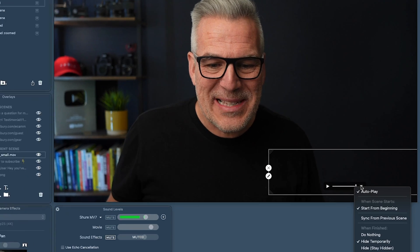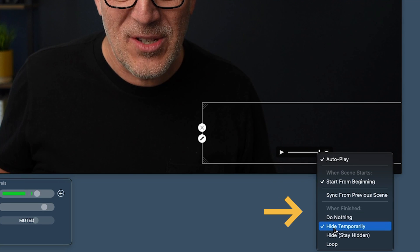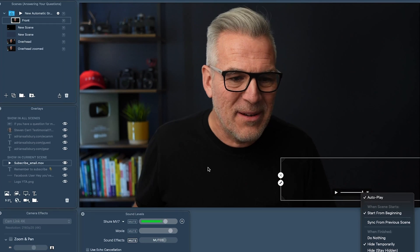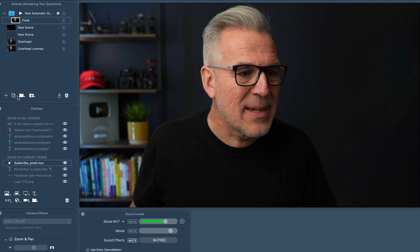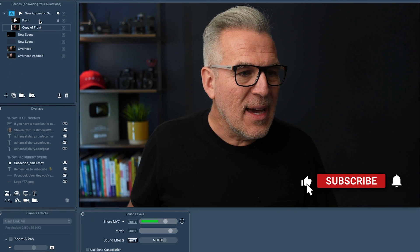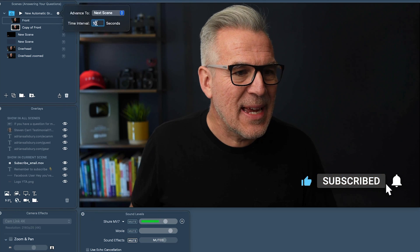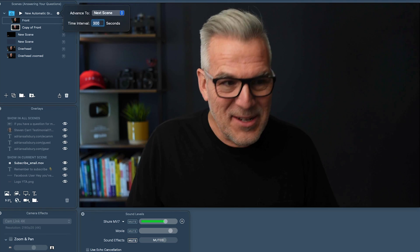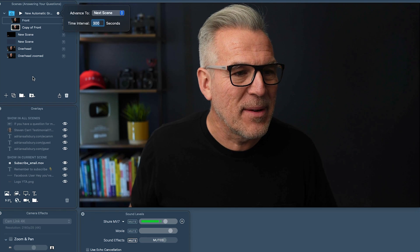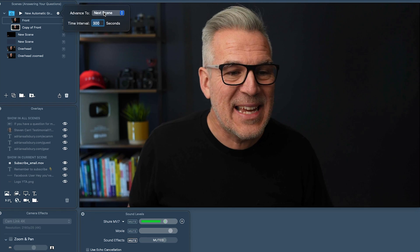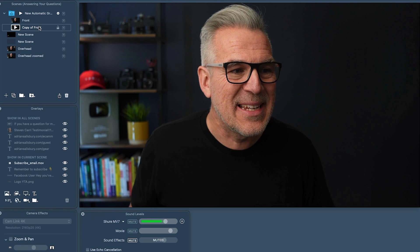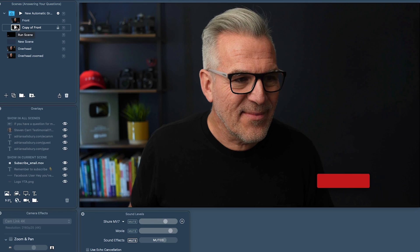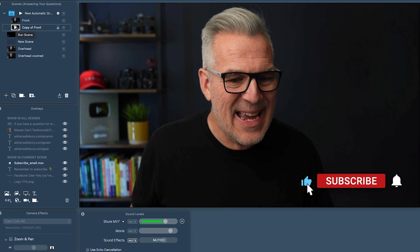So how do I get that to automatically come up? I need to make sure that at the end I say 'when finished, hide temporarily.' We're not going to have it looping. Then all I do is clone this scene. And I can now set the timer to say every — what do we think — five minutes. So let's type in 300 seconds. Every five minutes this is going to go from this scene to this scene, and when it does that subscribe animation is going to pop up again. I think that's a really cool little move.